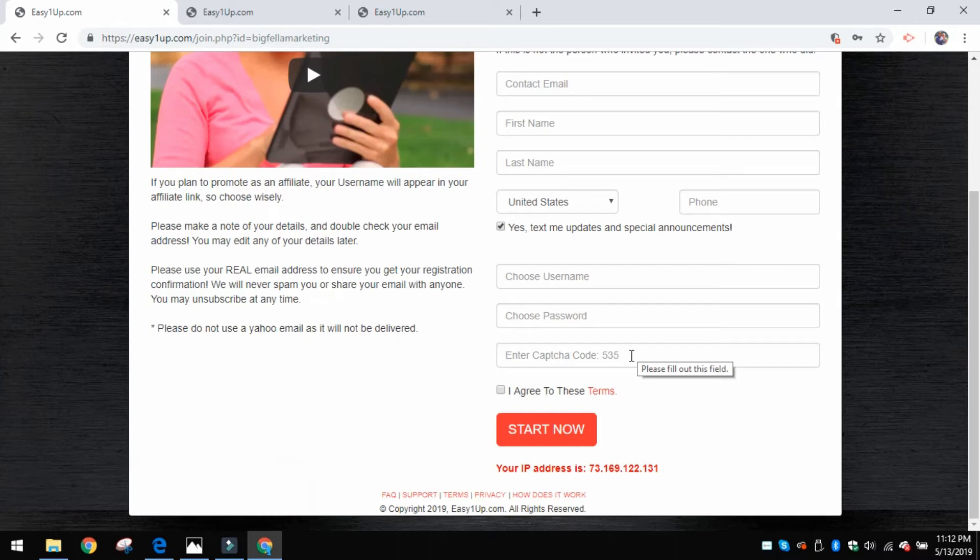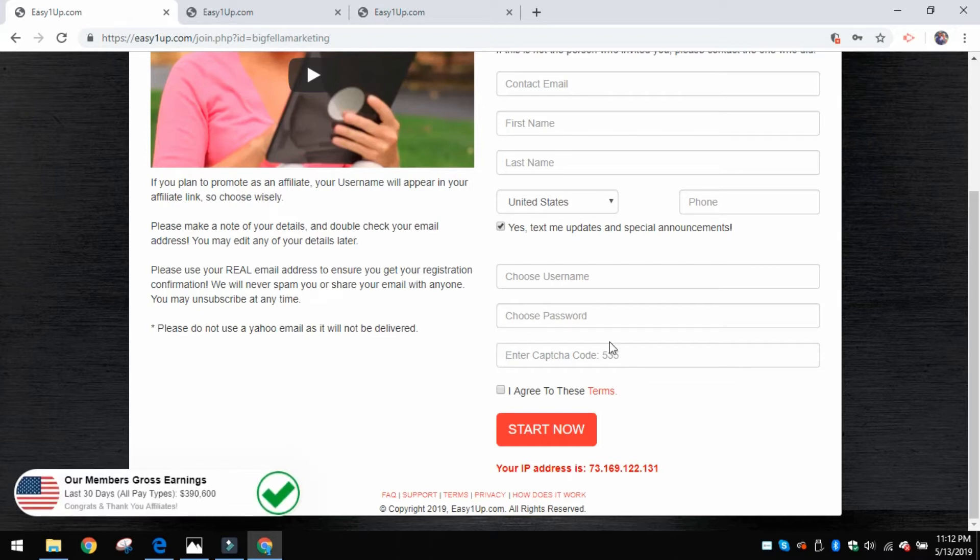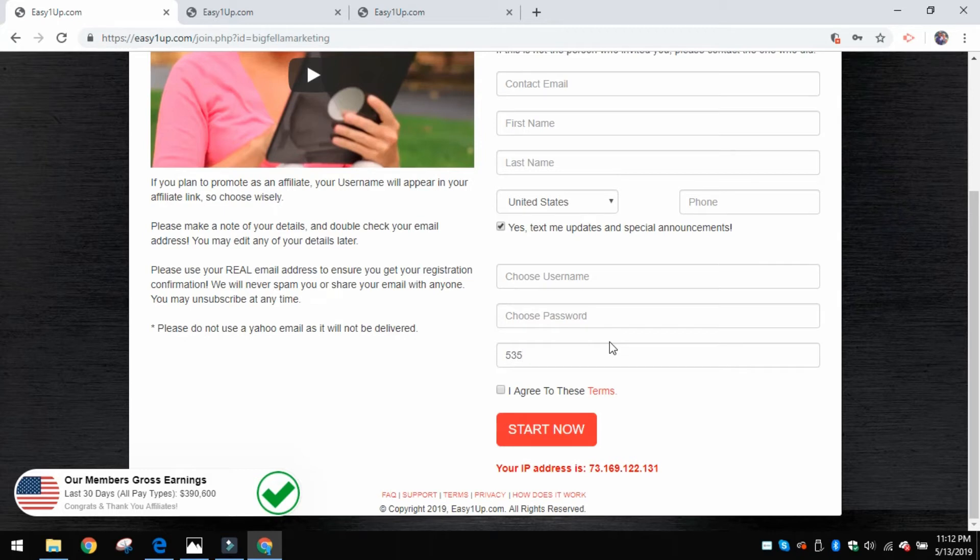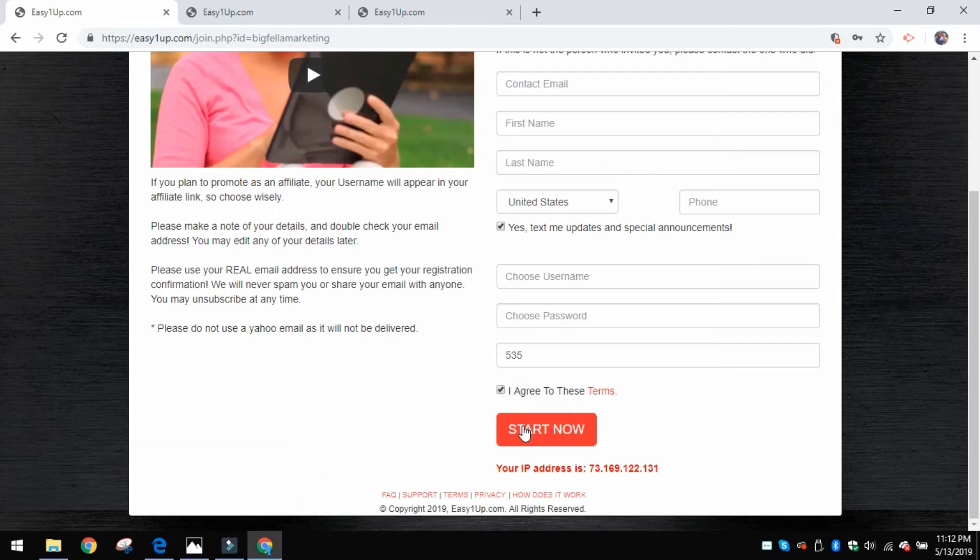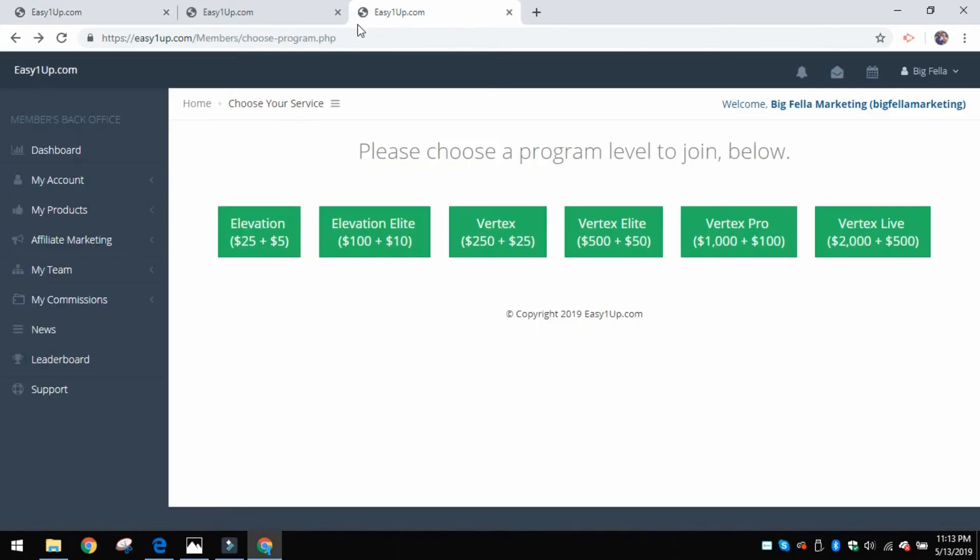Then it will ask you for the captcha code. This code is unique every time you log on to Easy1Up - you'll have a different code. So right here it says 535, so you'll put 535 right in that box right there. You agree to the terms and you hit Start Now.